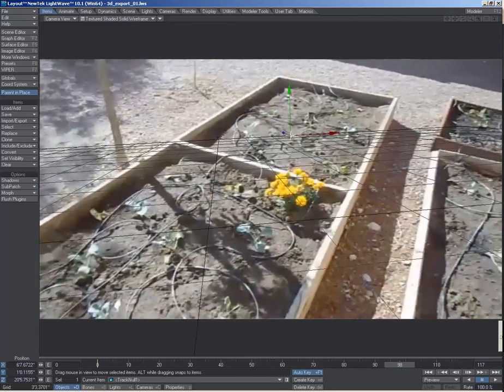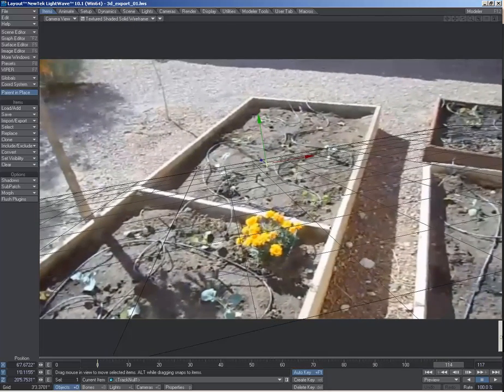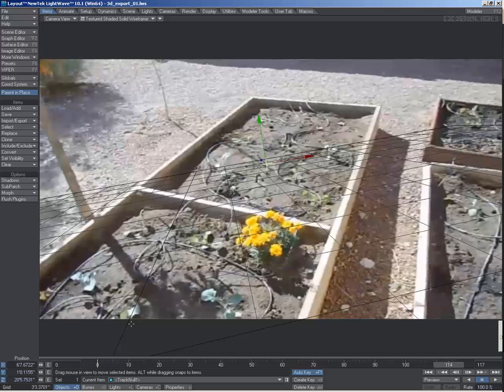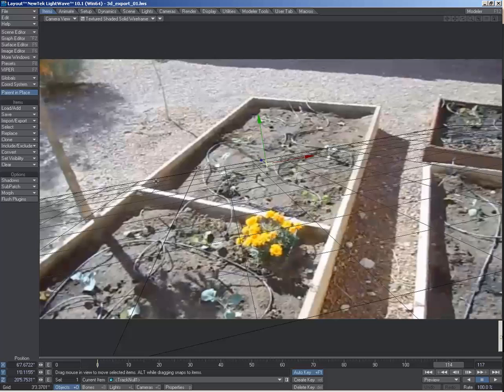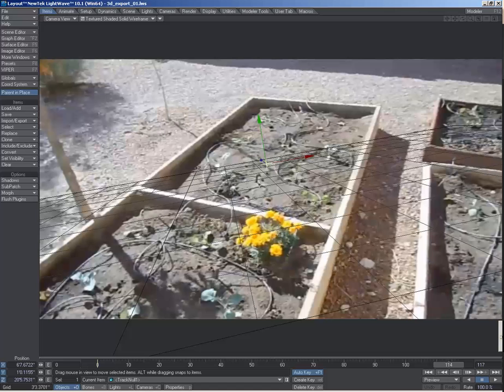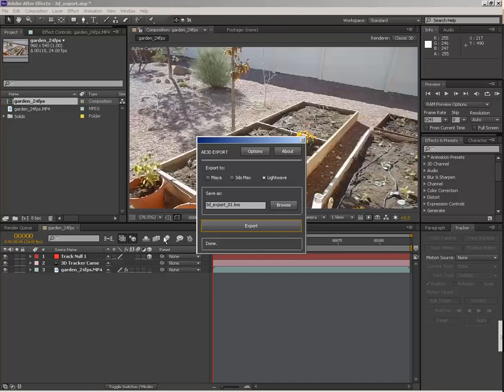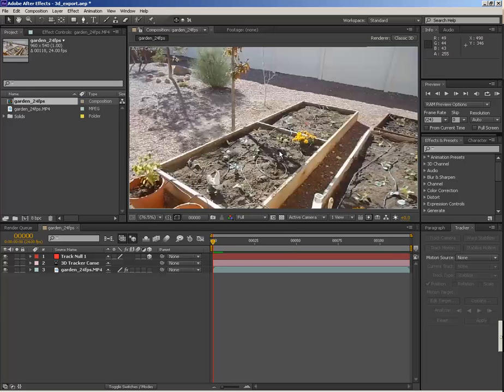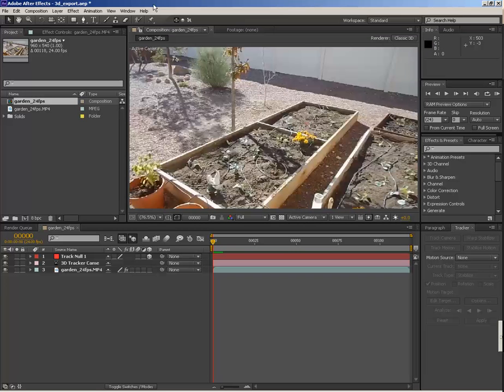But the problem you see here is that our ground plane in LightWave is nowhere close to the ground that we were using to make our null in After Effects. So what we need to do is, before we export the camera out from After Effects, we need to set that null up to be our origin point in 3D space.